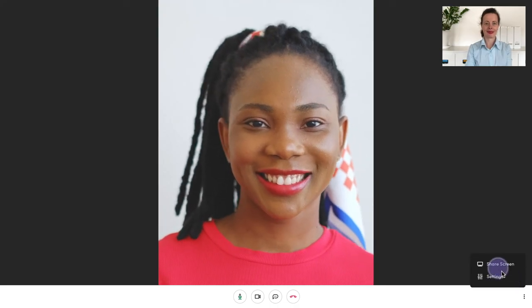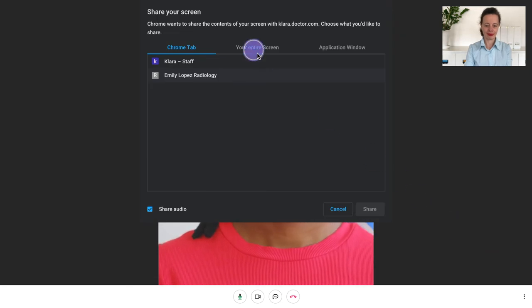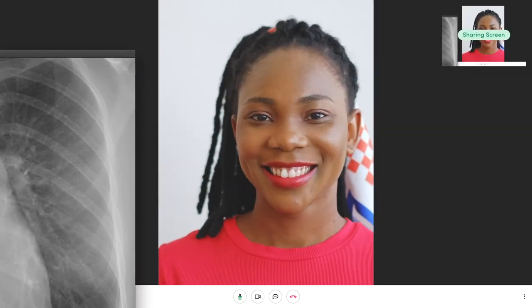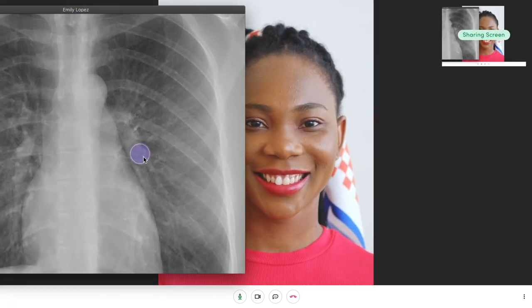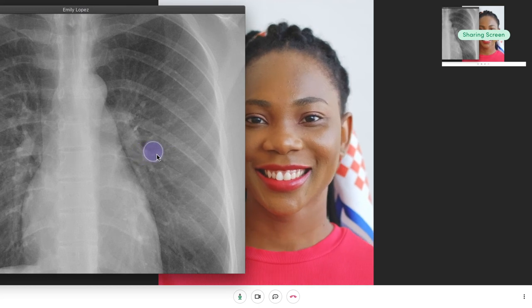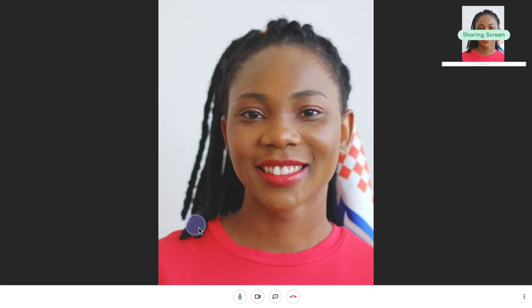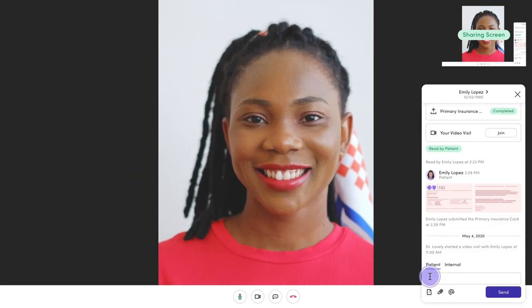You can share your screen to view and discuss x-rays, test results, or educational materials together with your patient. You can also exchange messages, images, and files right within the video visit window.